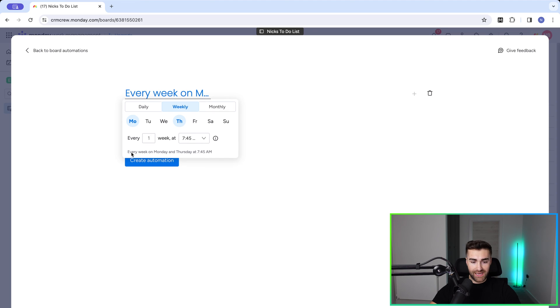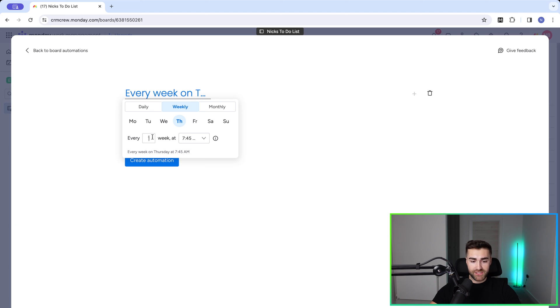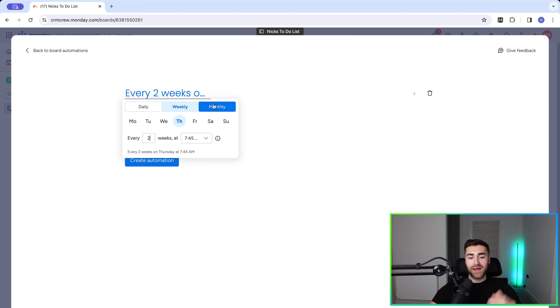As you can see here, every week on Monday and Thursday at 7.45. I can unselect one day and then maybe change this to two weeks. So every two weeks on Thursday at 7.45am.